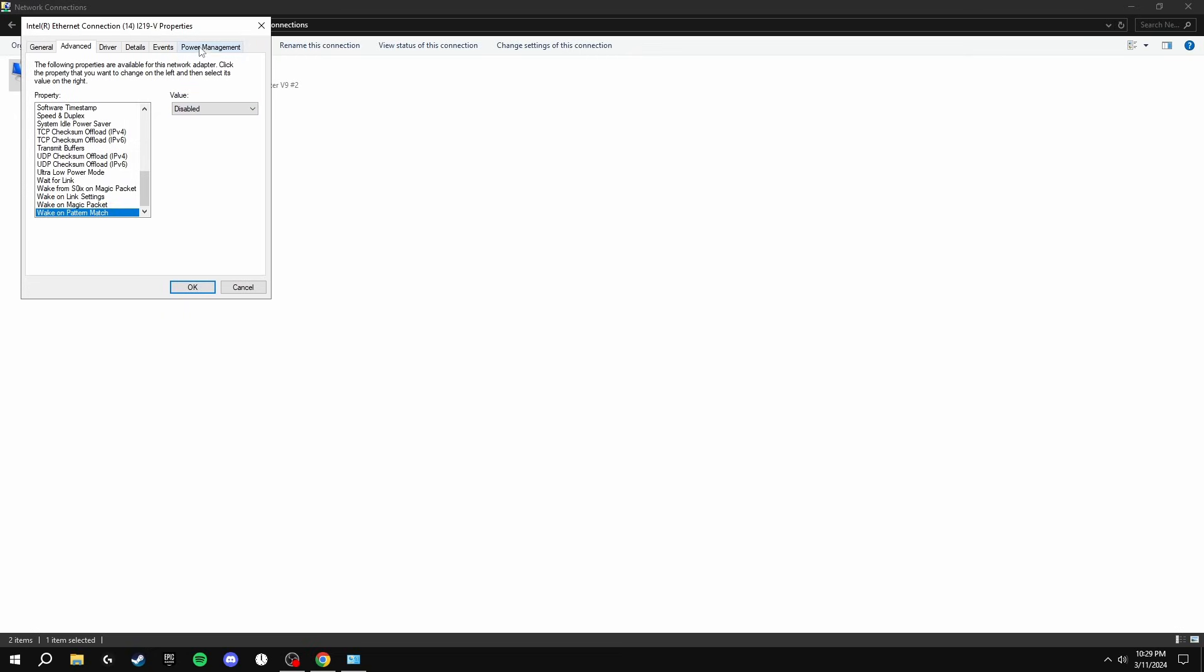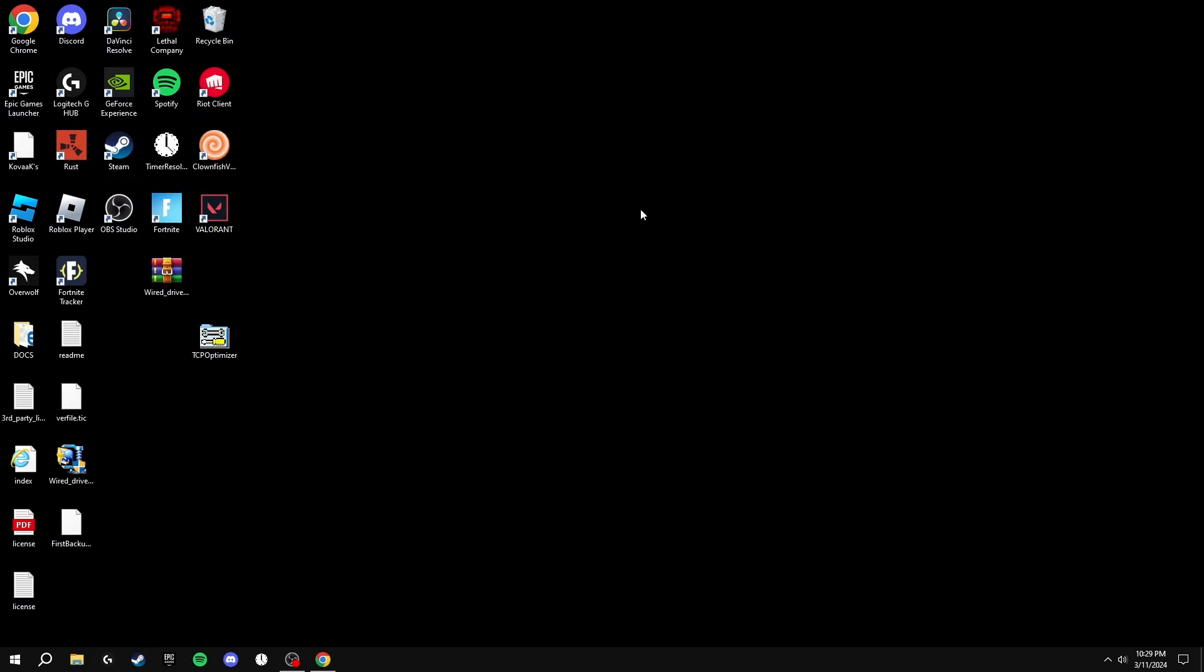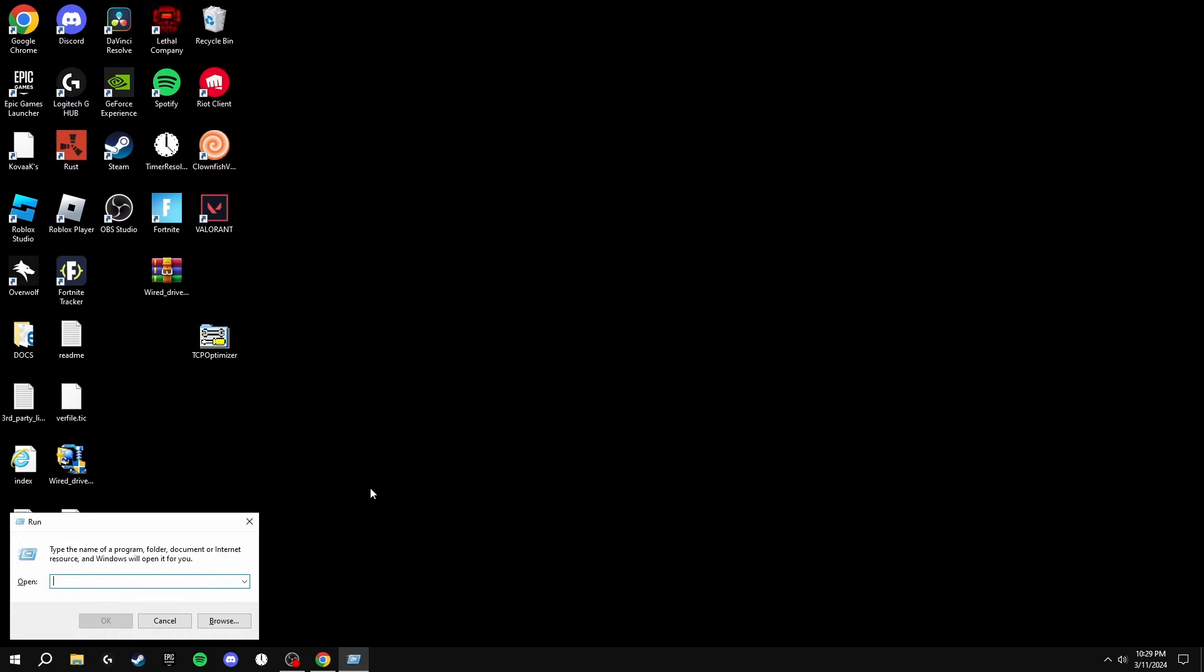After doing this, you're going to go into Power Management and make sure both of these options are unticked. After this, click OK, exit this, and that should be done.